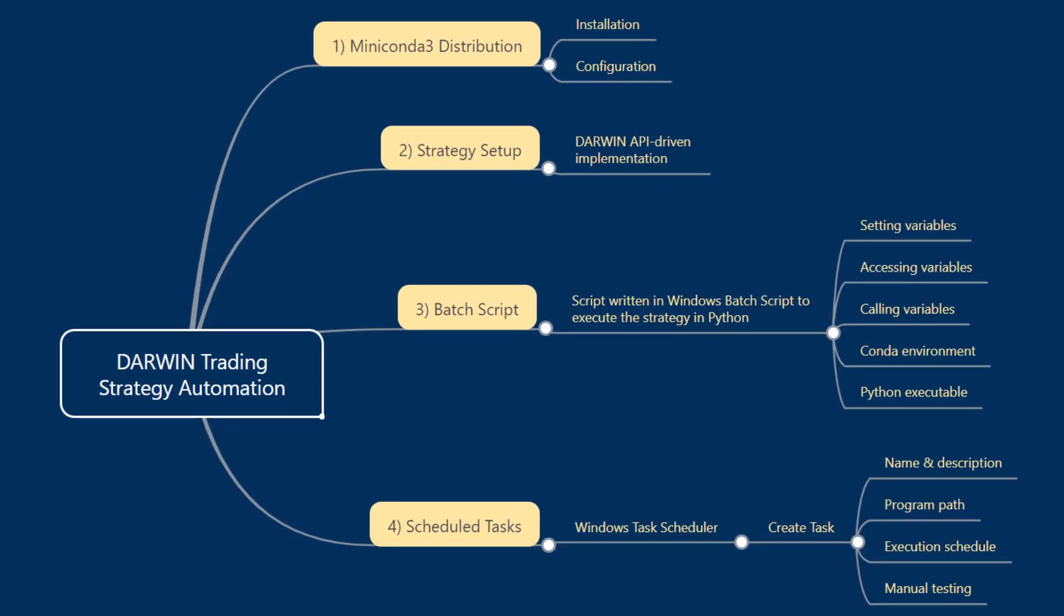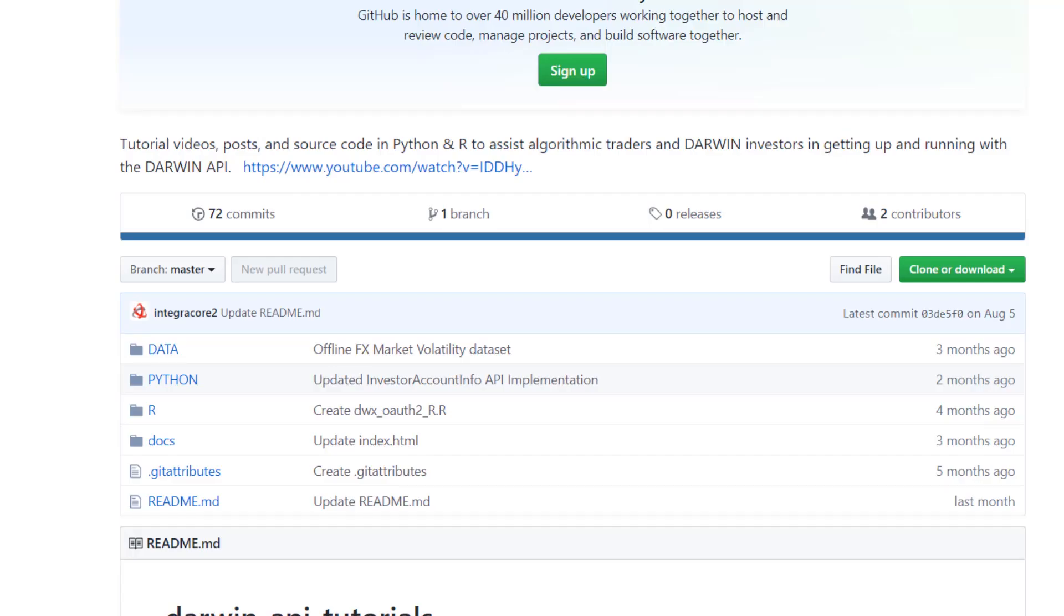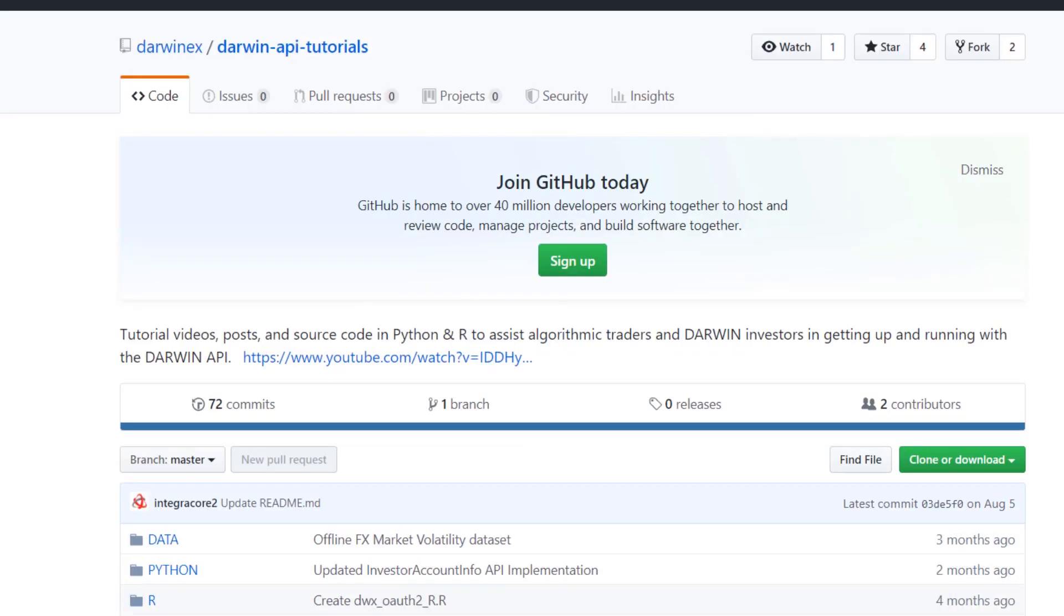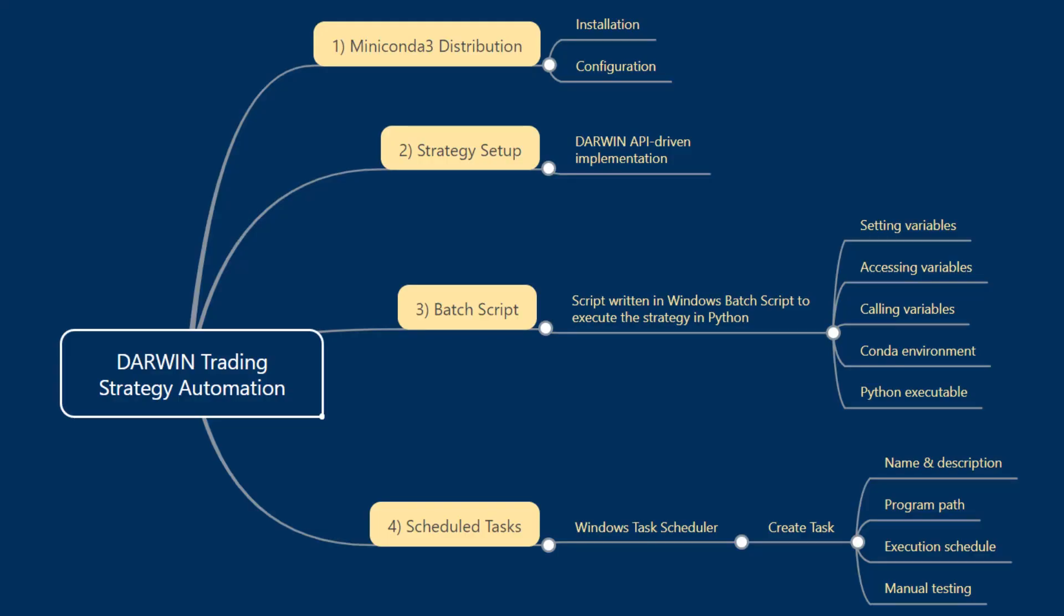Once you've installed Miniconda3, you'll need to have the relevant conda environment as well as modules that are required by the Darwin API Python repository as we've built over time, that is available to you open source on GitHub. To do so, we'll first log into our VPS so we can show you how this is all set up there.